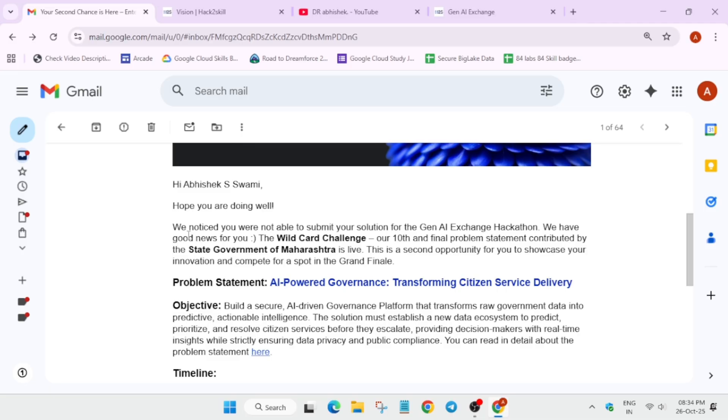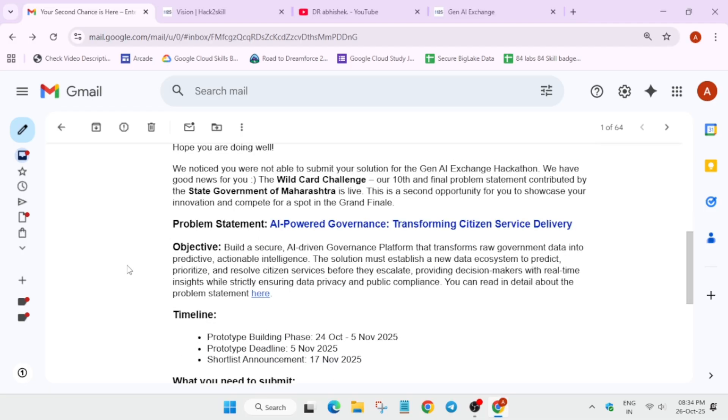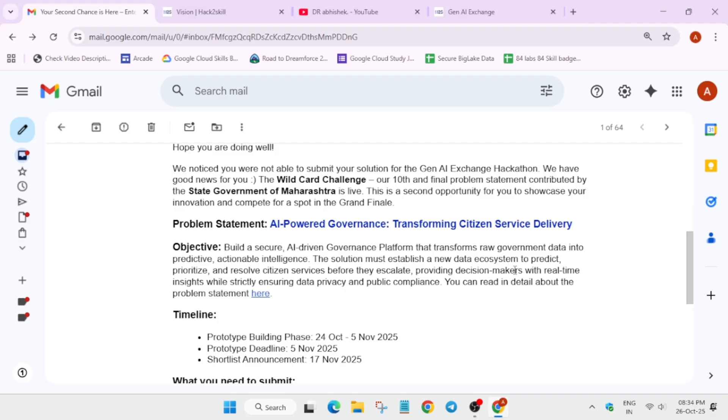Here is the objective: you have to build a secure AI-driven government platform that transforms raw government data into predictive, actionable intelligence. The solution must establish a new data ecosystem to predict, prioritize, and resolve citizen services before they escalate, providing decision makers with real-time insights.